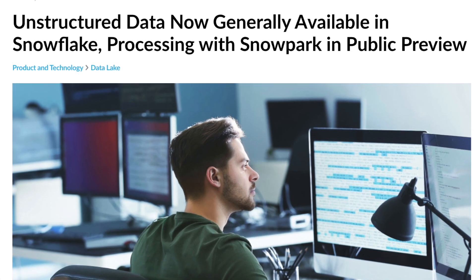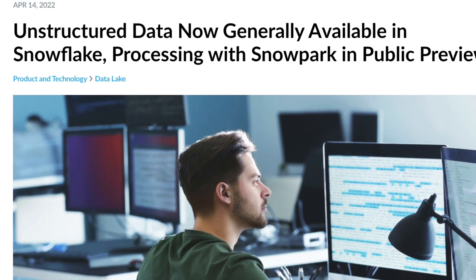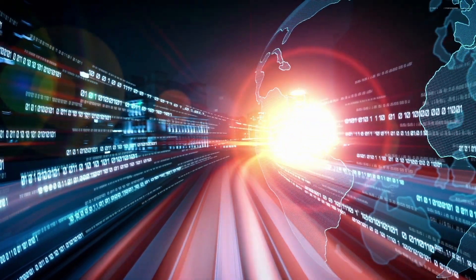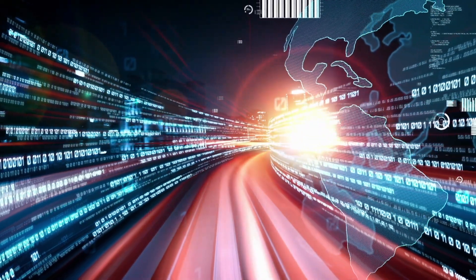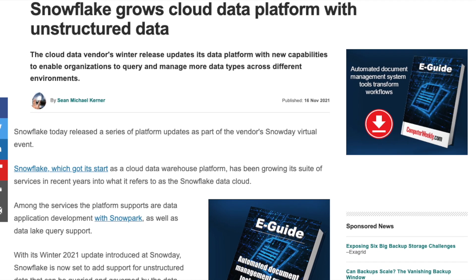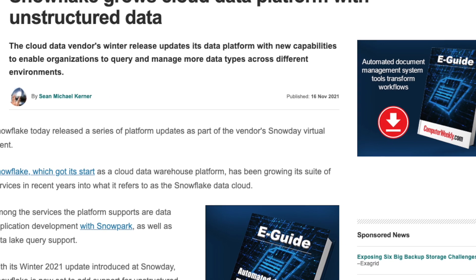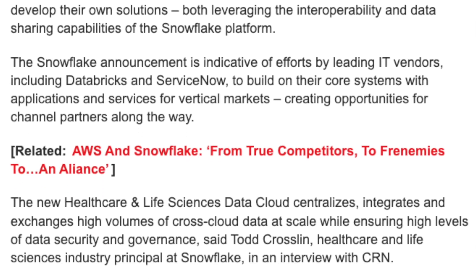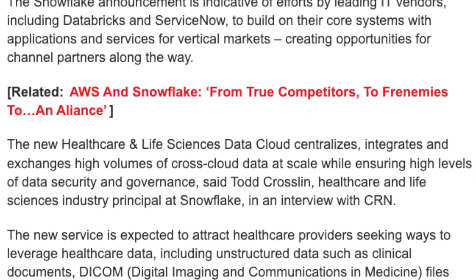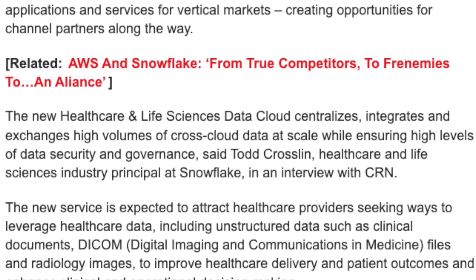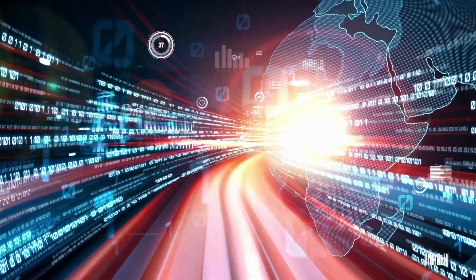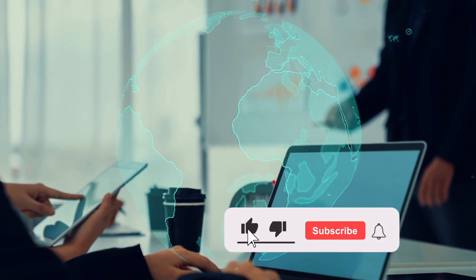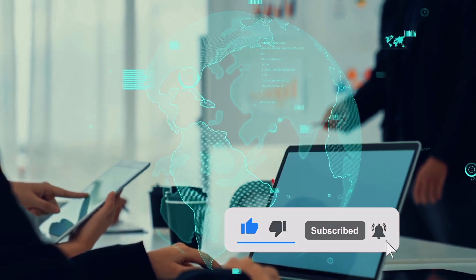In April 2022, Snowflake announced that unstructured data is now generally available within Snowflake, with processing on Snowpark in public preview. Since then it's been adopted by customers across a range of industries for a variety of use cases, including storing and securing call centre recordings for sentiment analysis, securely sharing PDF documents across Snowflake's data marketplace, and storing medical images and extracting data from them.